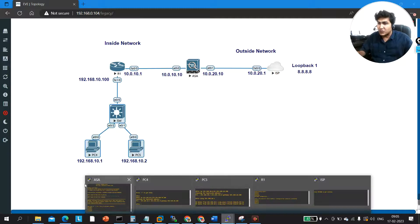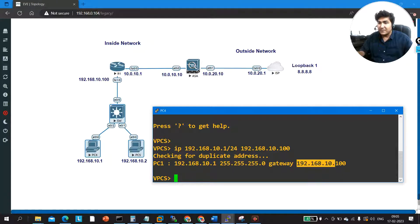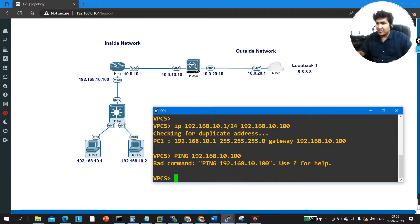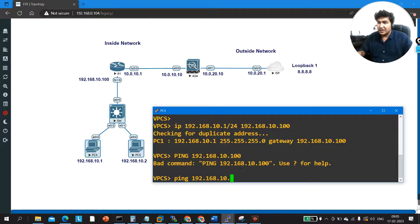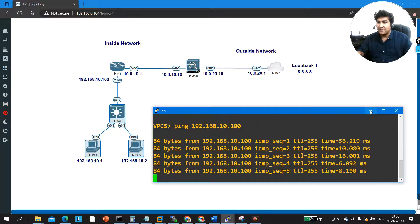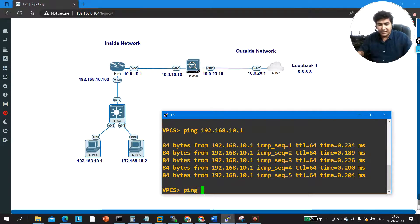First, let me show the IP configuration on PC1. This PC has IP address 192.168.10.x and the default gateway is 192.168.10.100. I can successfully ping the default gateway at 192.168.10.100. PC5 can also ping the default gateway at 192.168.10.100.